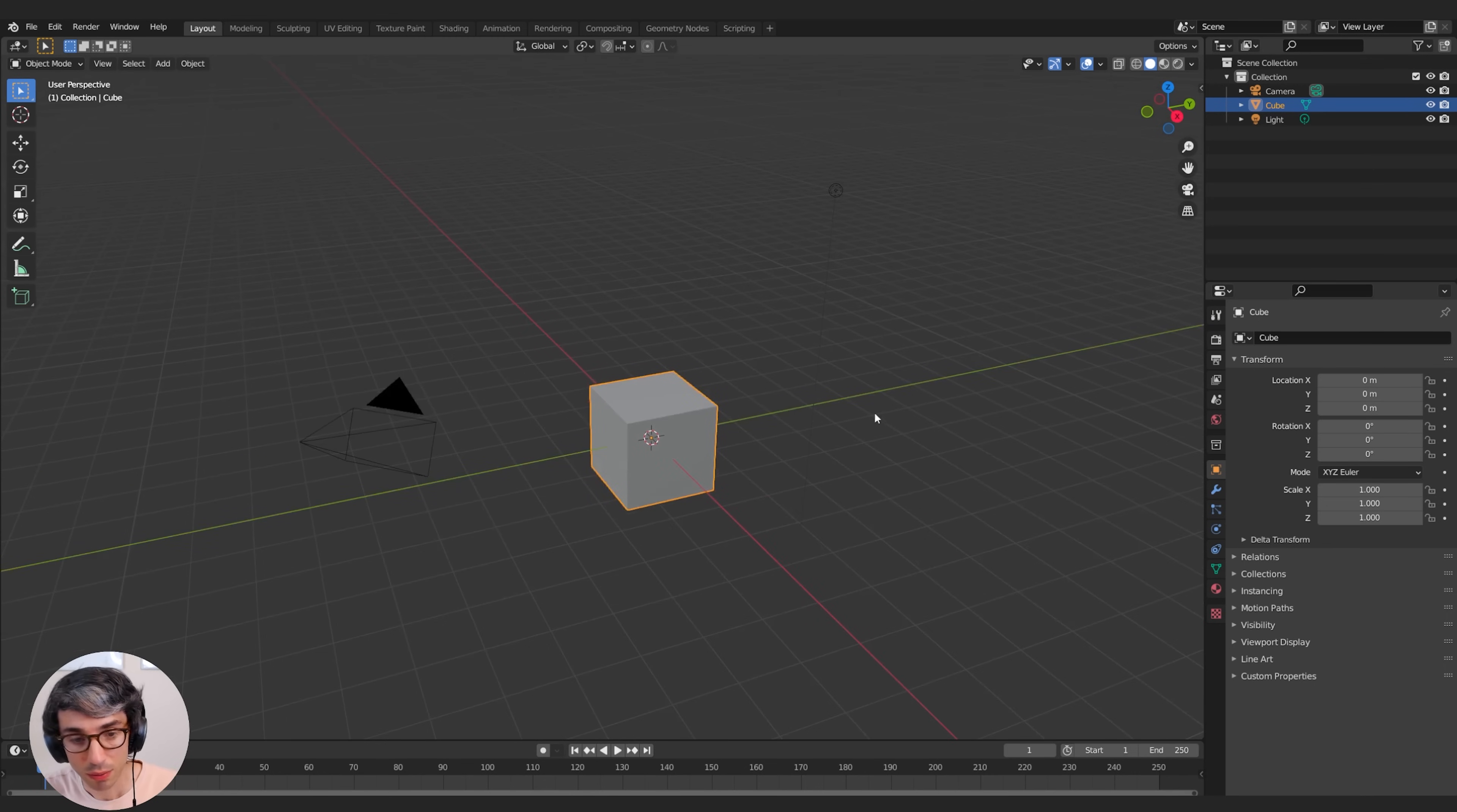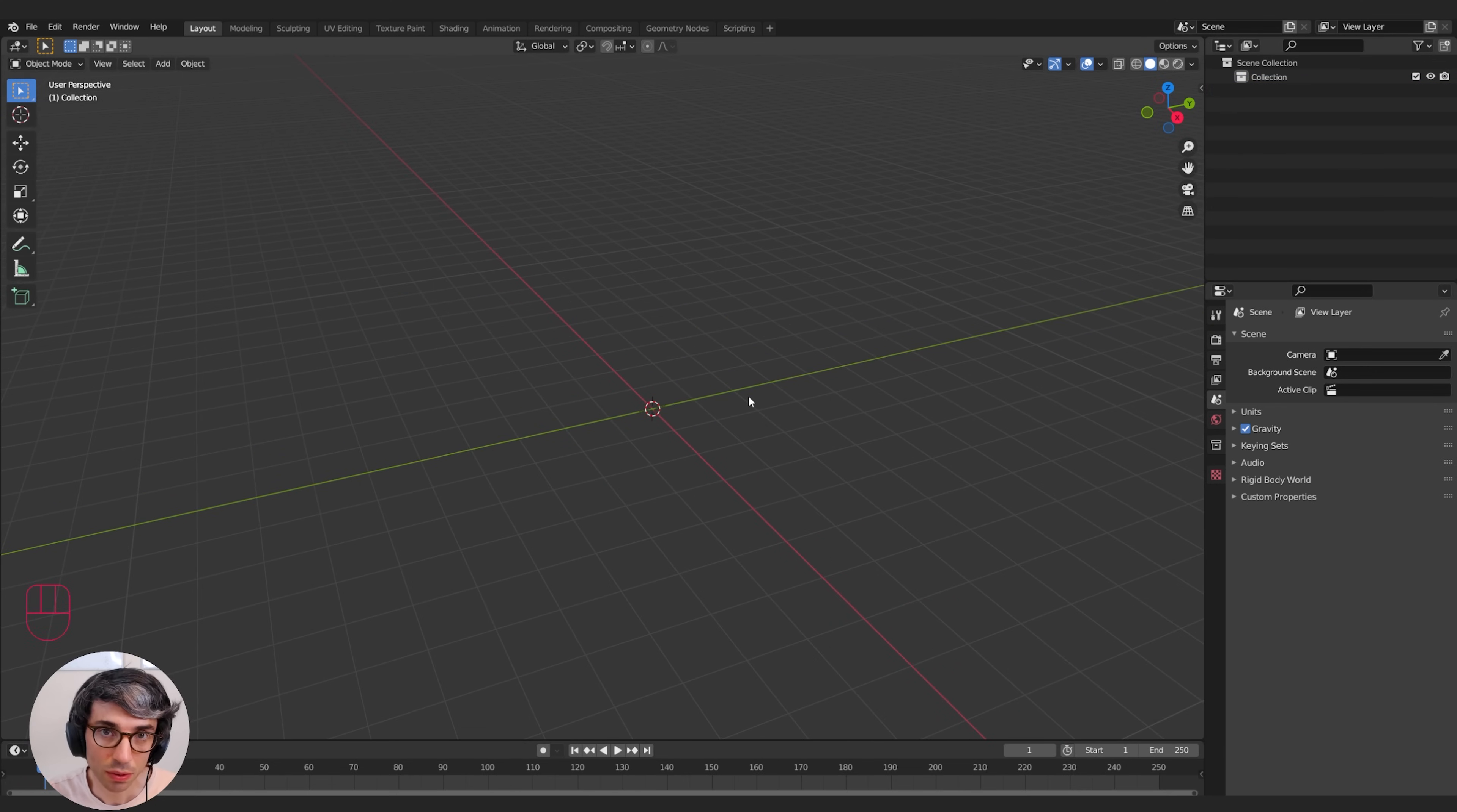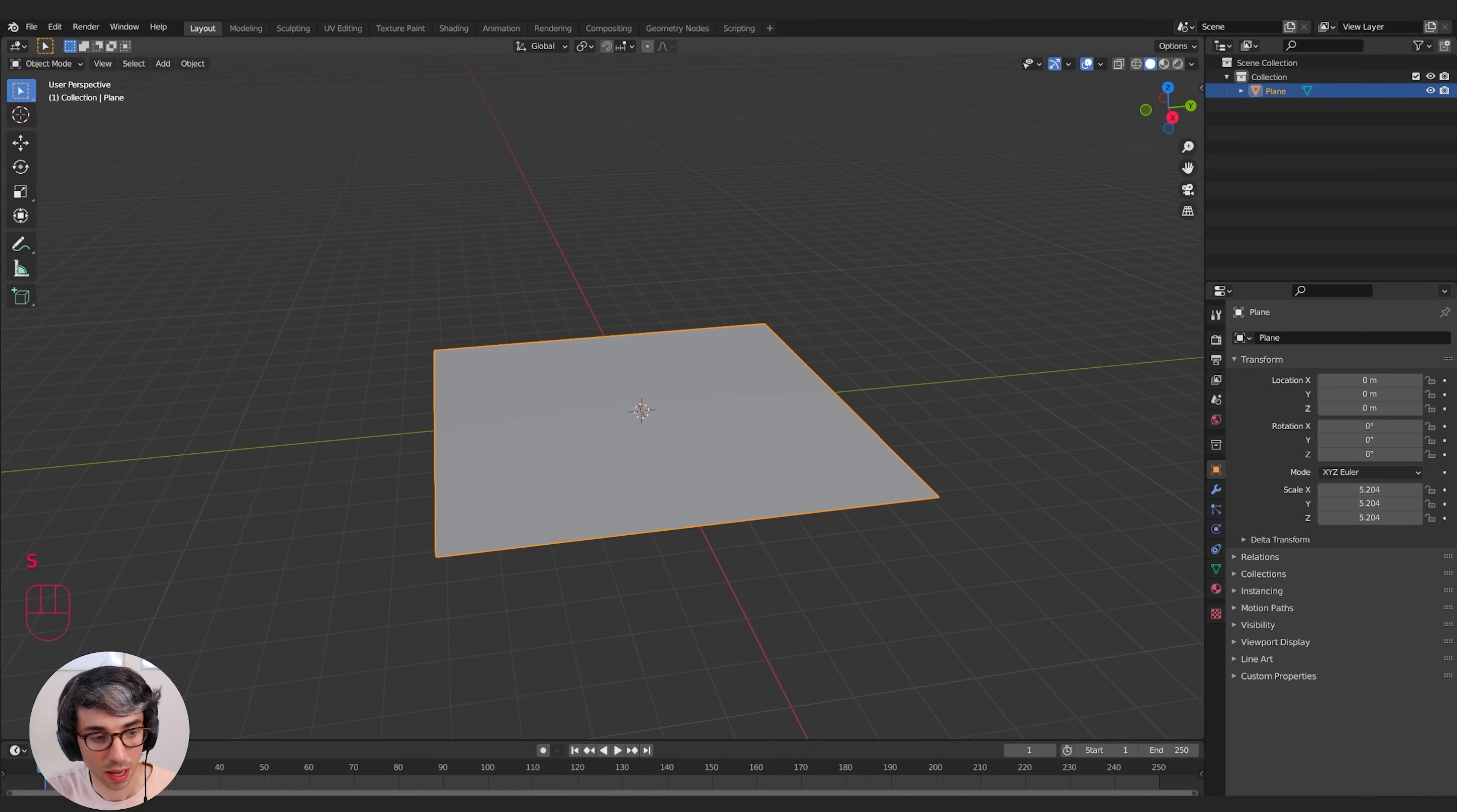So to do that, I'm going to start off by clearing out my scene. I'm going to A to select all and X to delete. To make this really simple so we can visualize it, I'm just going to use a plane. So I'm going to go Shift A, Mesh, Plane. This is just a single polygon, nothing complex.